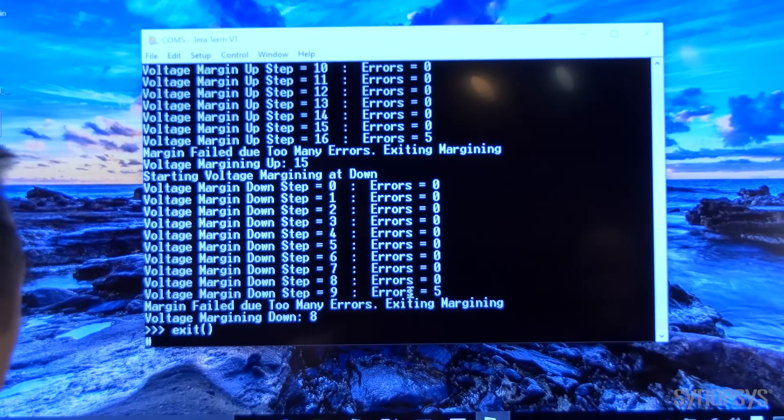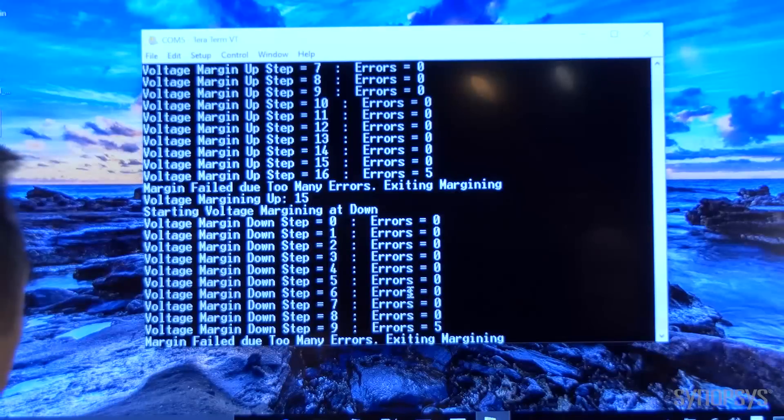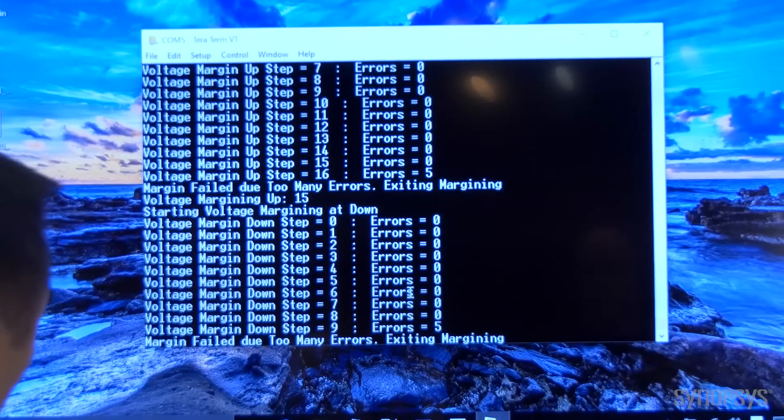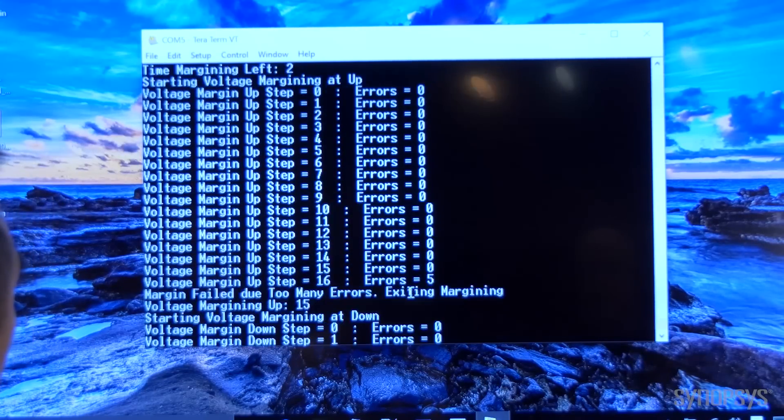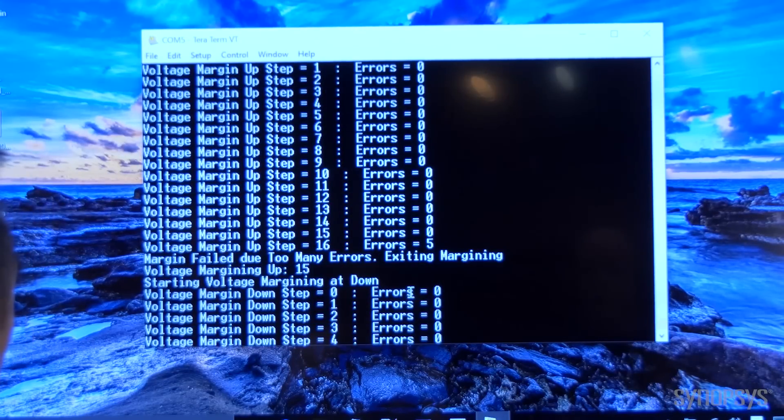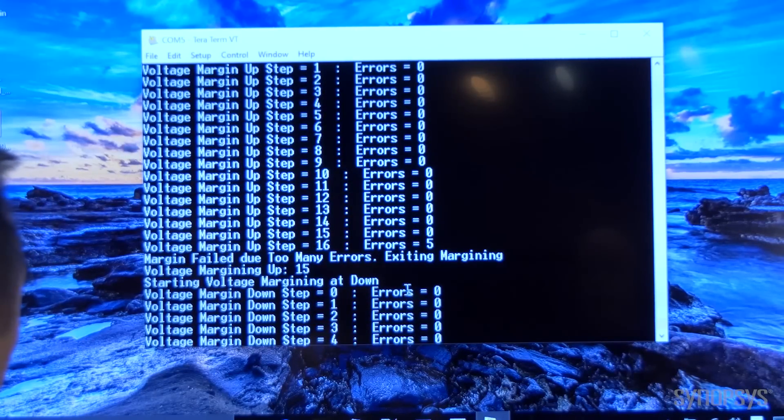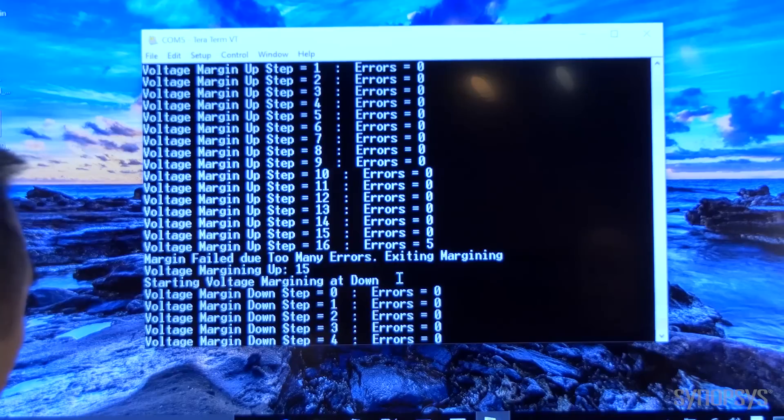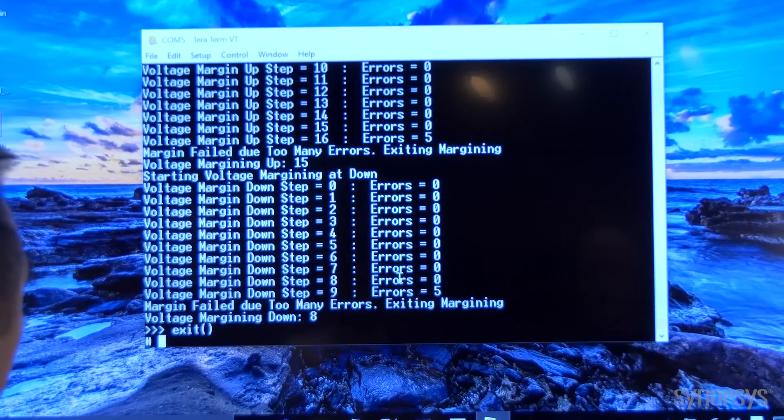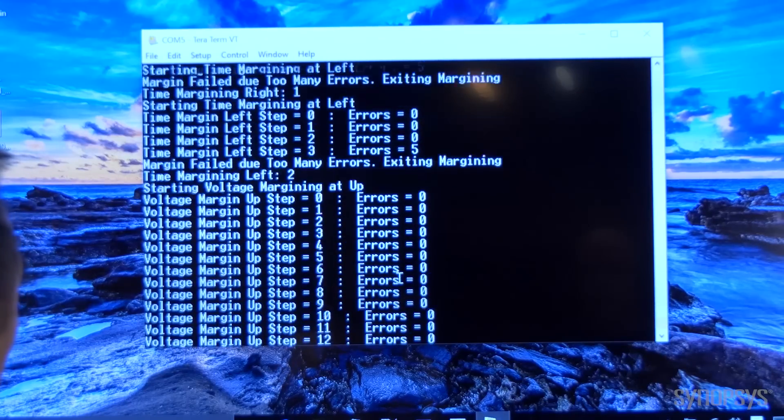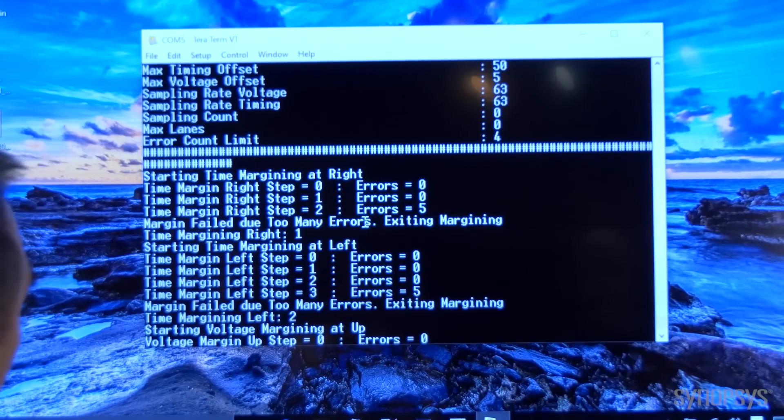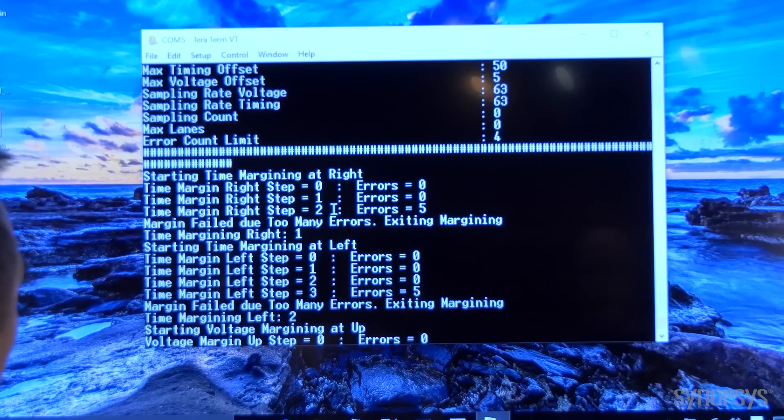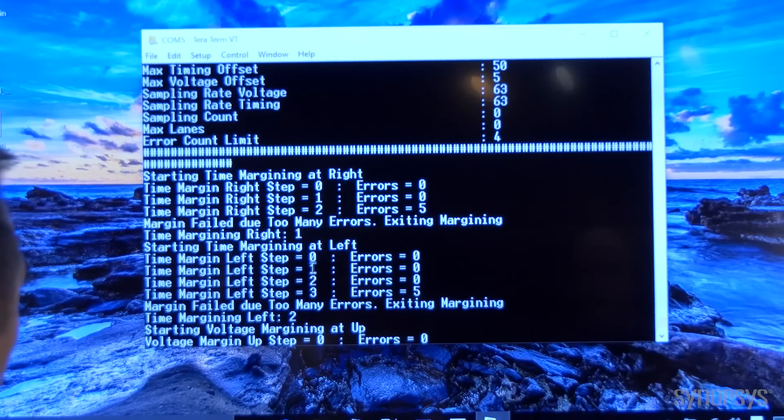In this case, you can see the margining is not symmetrical, where you have more margin towards the up versus the down. For the time margin, there's also a little bit off where you have more margin to the left compared to the right.